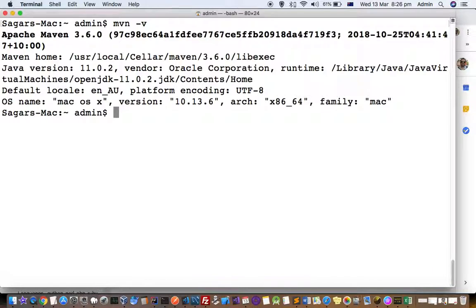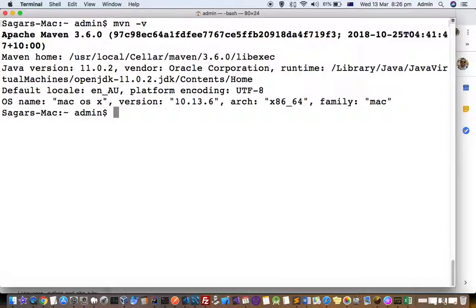If maven is installed, you will get output showing Apache Maven and the version. I'm using version 3.6.0, and it will also show where exactly the executable is located.